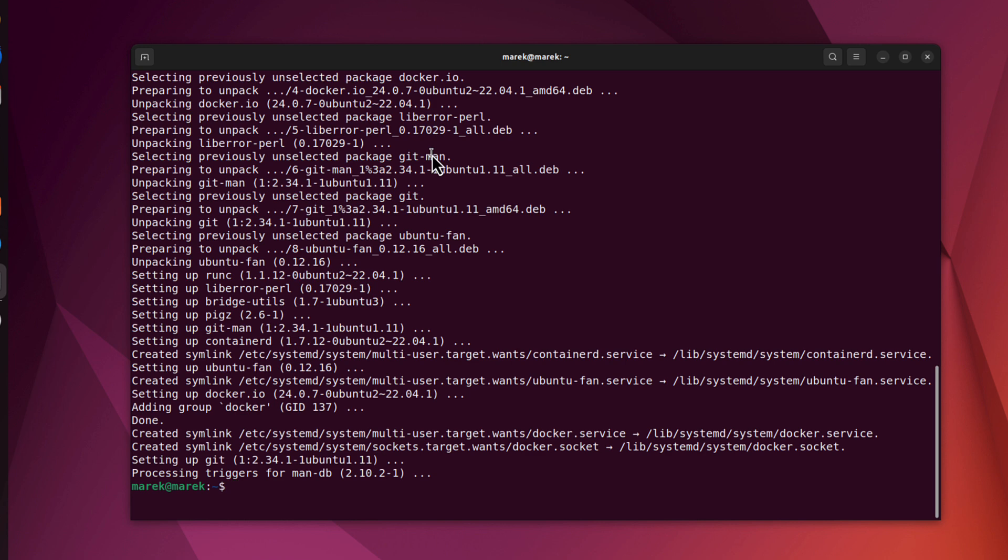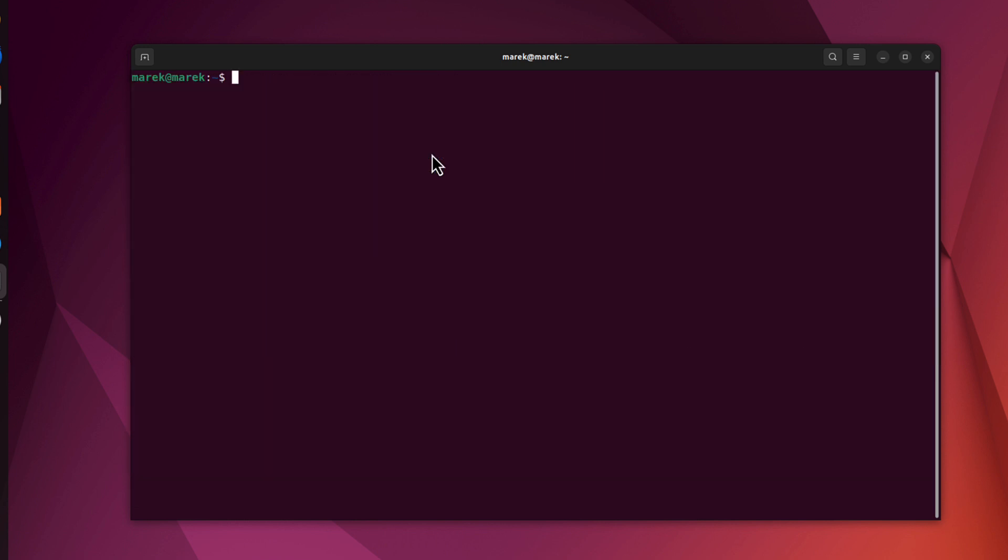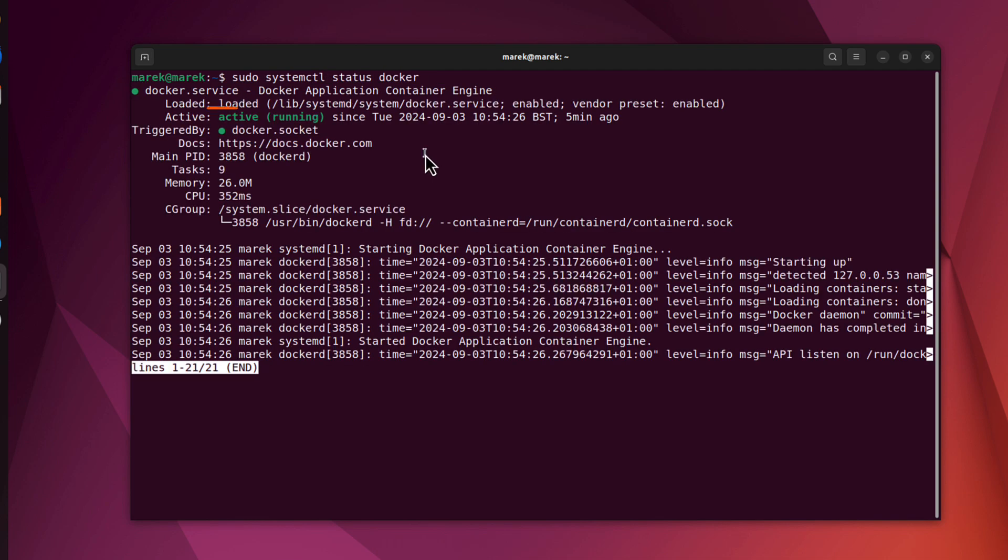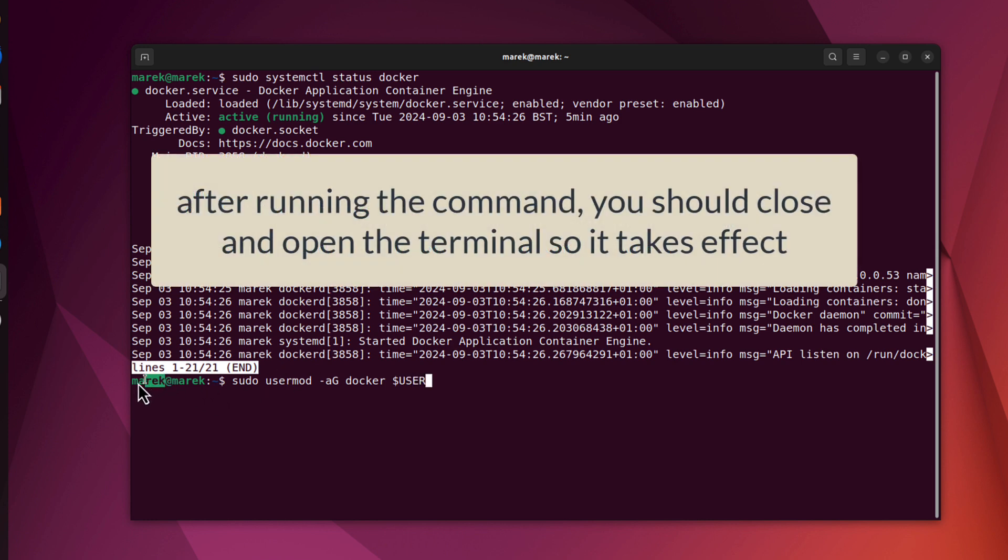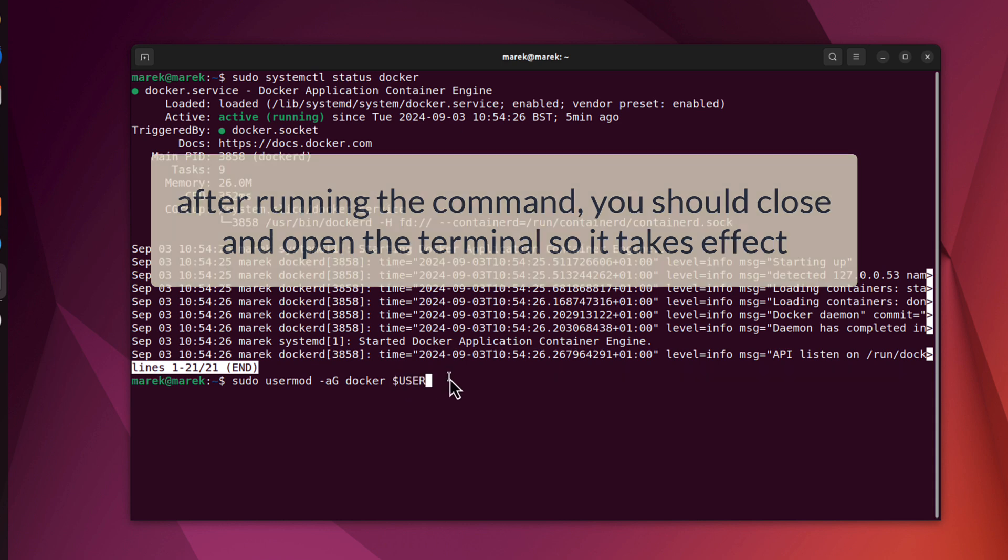We can now check if it's up and running. We can run sudo systemctl status docker. Docker is active and running. That's what we need. We can now add our current user to the docker group. This is optional, but I think it's a good idea to do so. All those commands you will find in the comments below this video. The command I need is sudo usermod -aG docker, and you can either use current user or the environment variable dollar user.